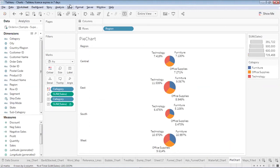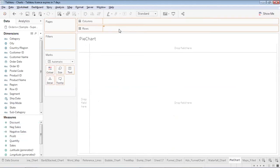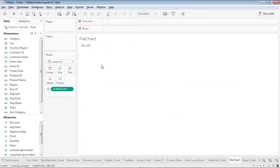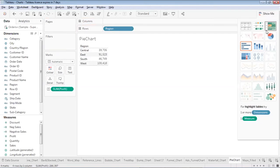Let me remove the advanced chart and show you how to create a basic pie chart first. A pie chart is used when you want to show the distribution of a measure over various dimensions or discrete values. I'll take a measure — say Profit — and place it here. I'd like to see how much profit is contributed by each region, so I'll go to 'Show Me' and select pie chart.